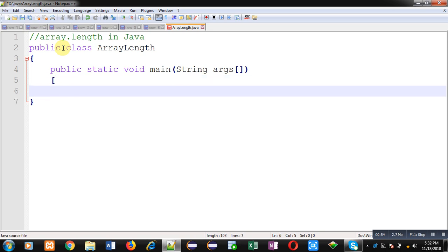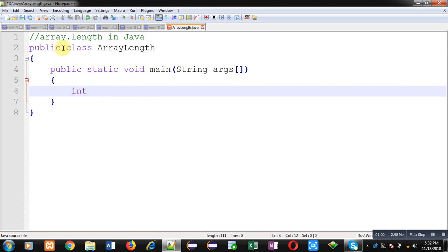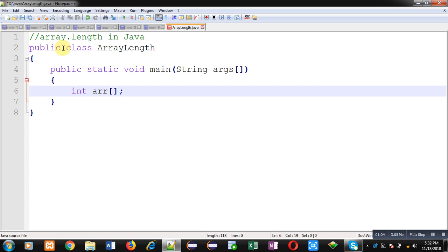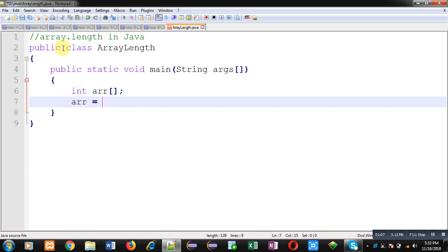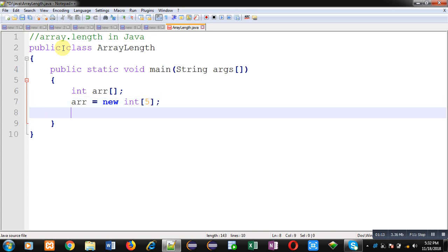Inside this main method I am going to declare an array. Now I am going to allocate memory for this array. So in case of Java, arrays are dynamic, so you have to use new operator to allocate memory blocks for array.